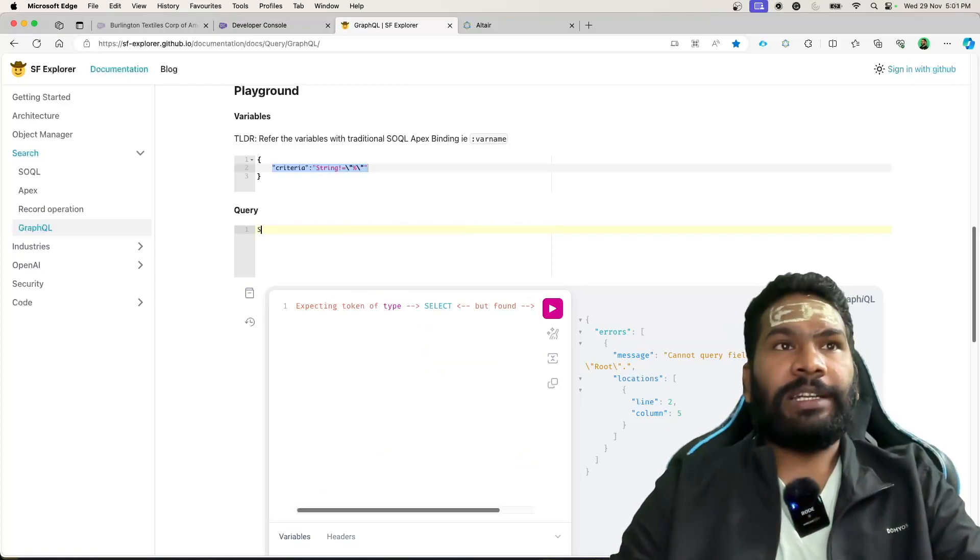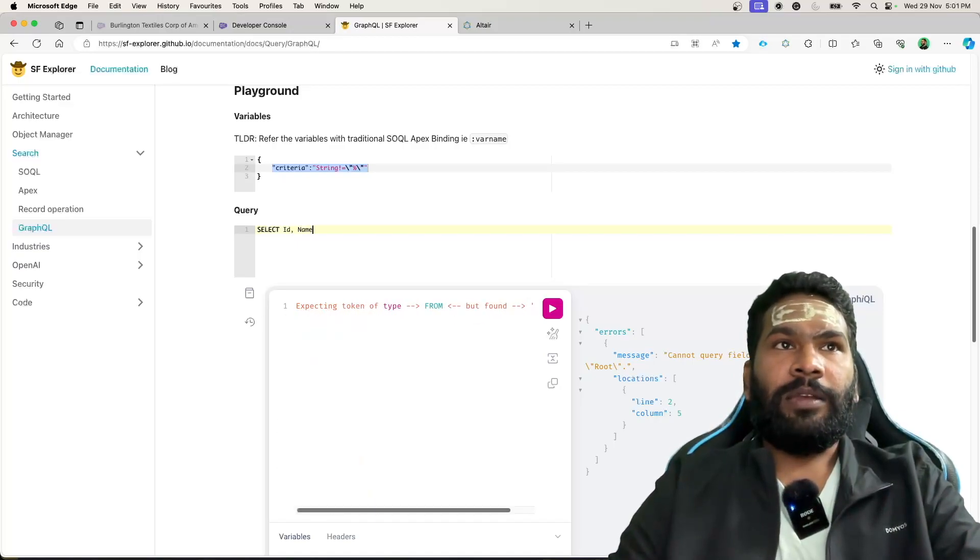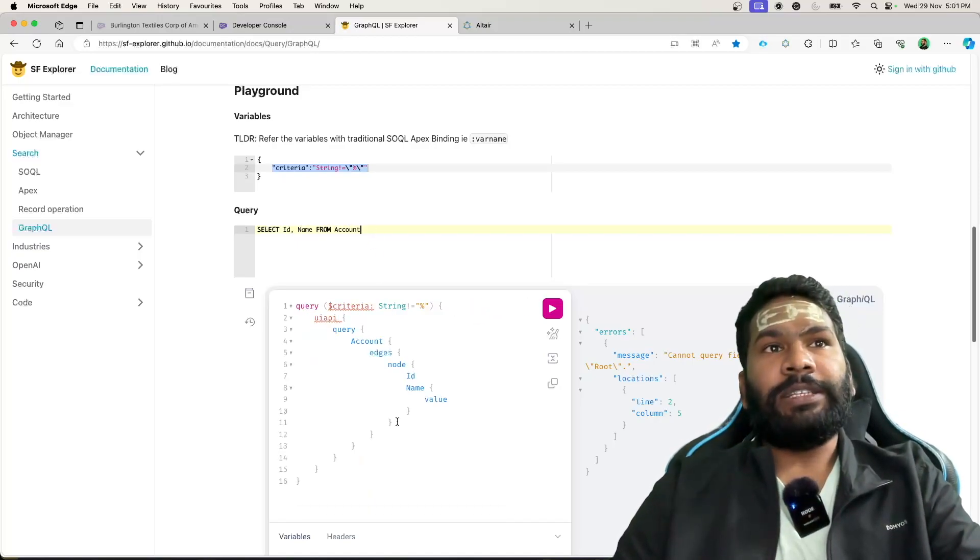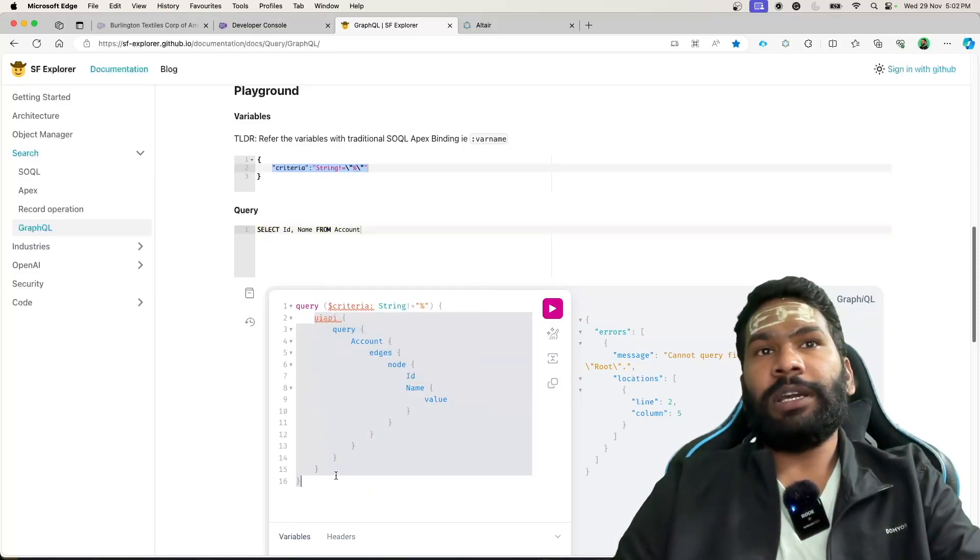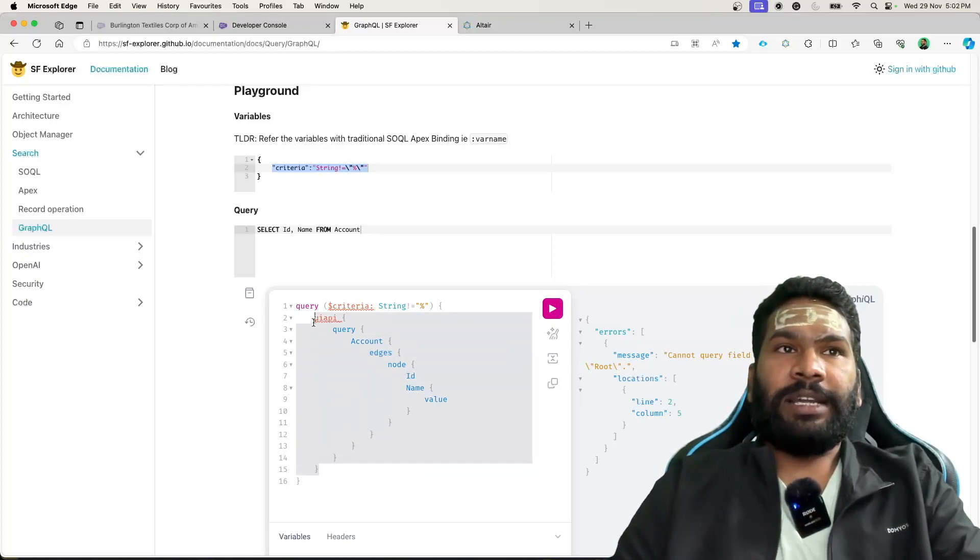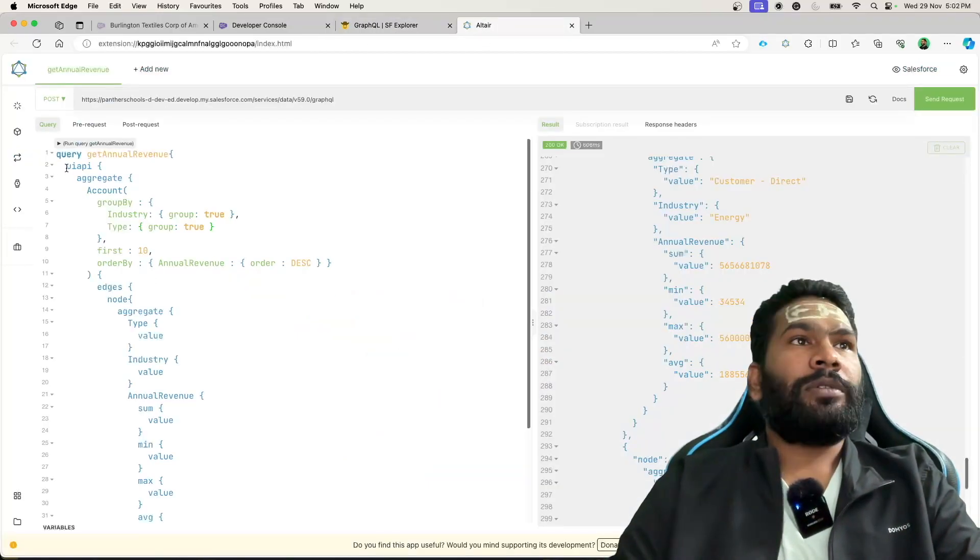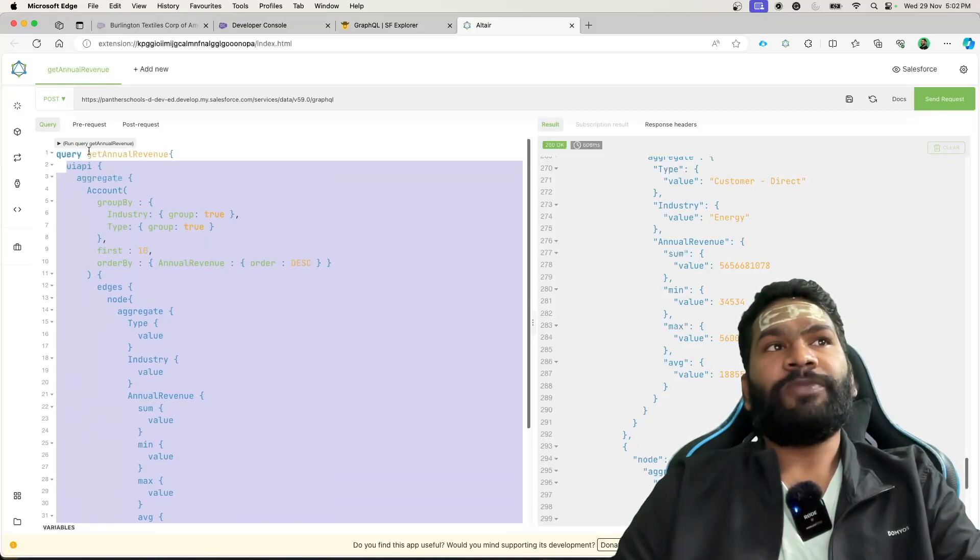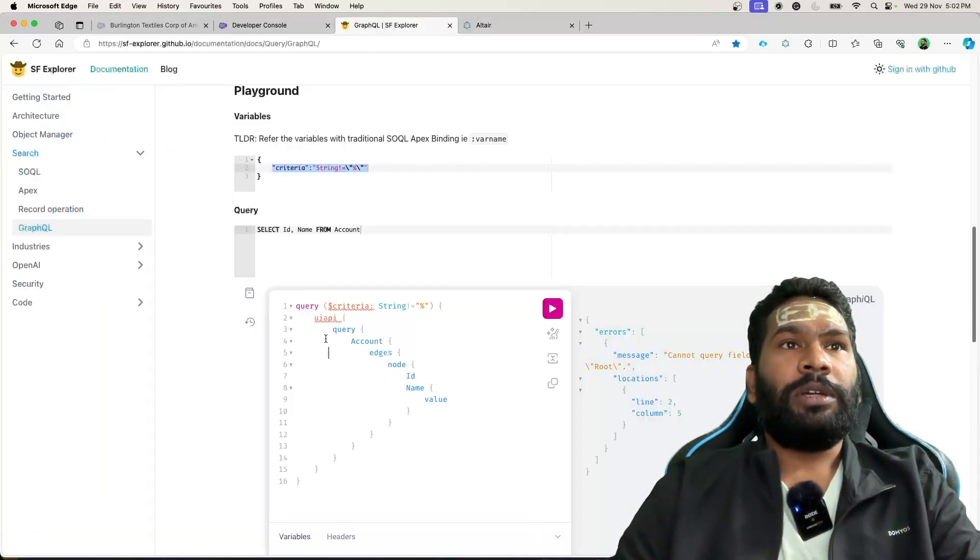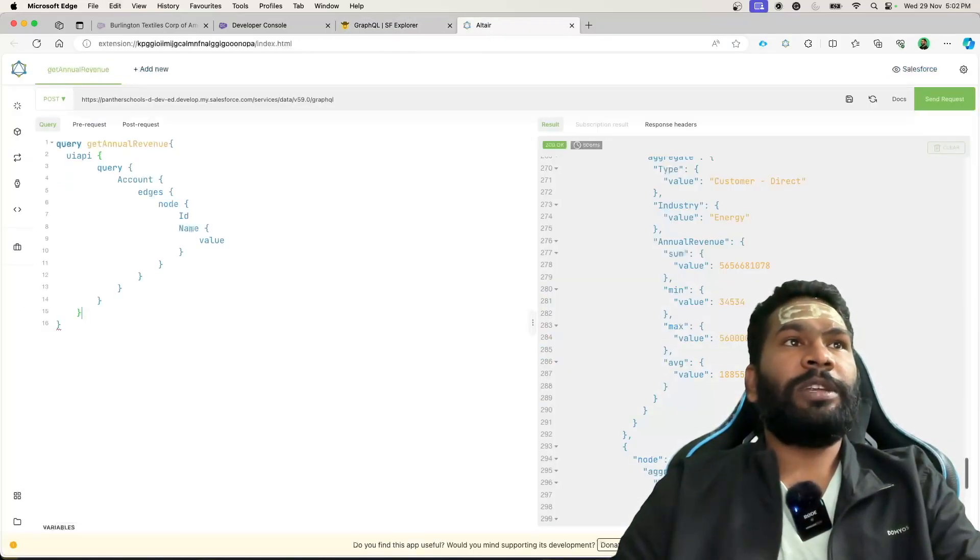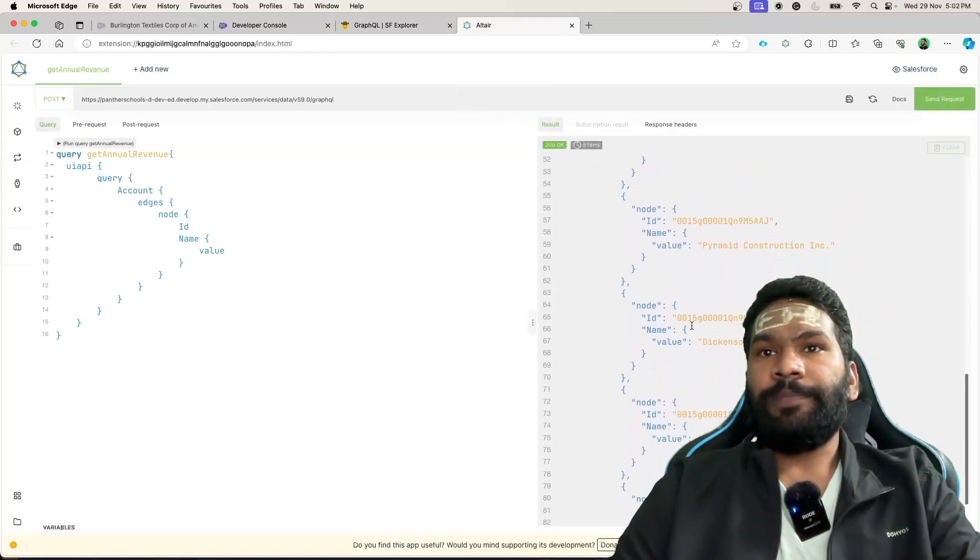But if we type, let's say, select ID name from account, it is going to give you the correct query. You just get this query, copy this, and inside your query, this whole thing could be replaced with this query, and if you execute, you will see the correct result.